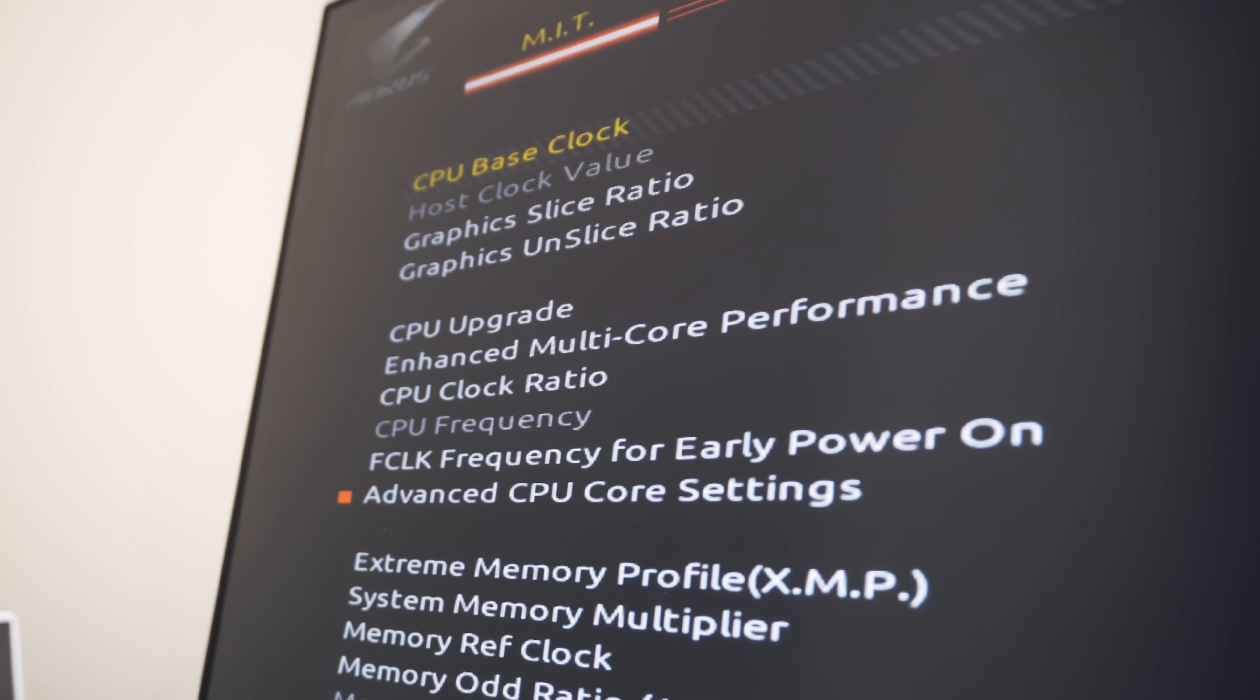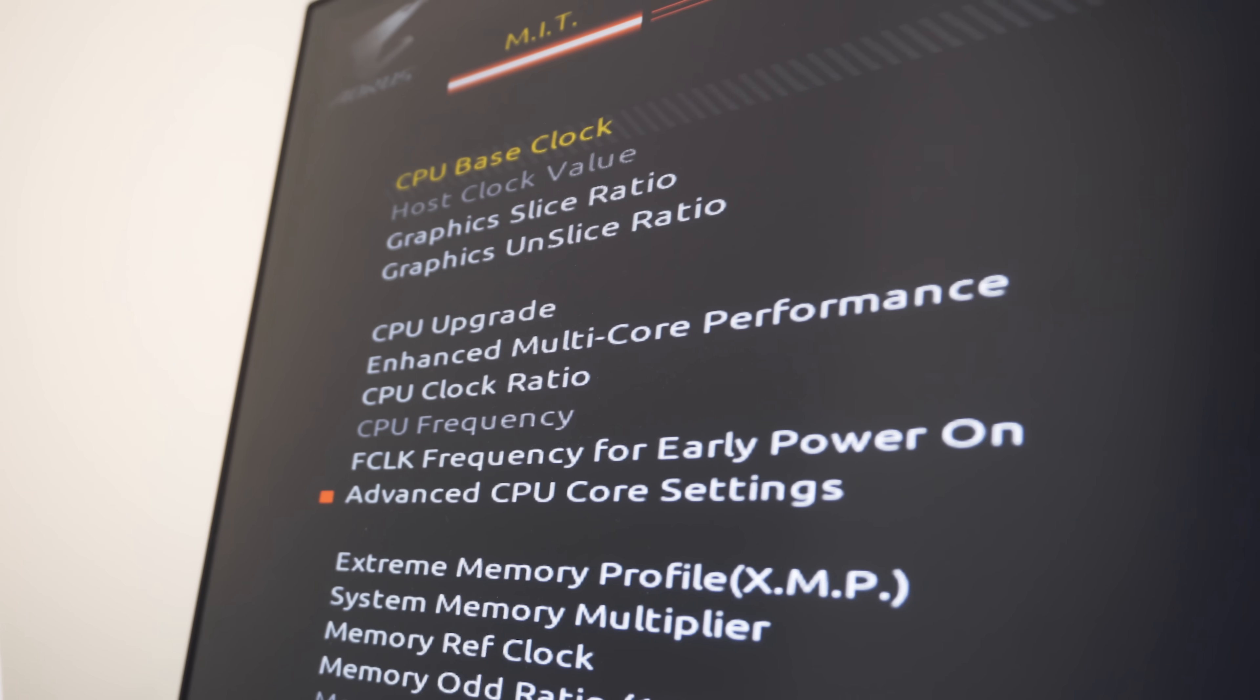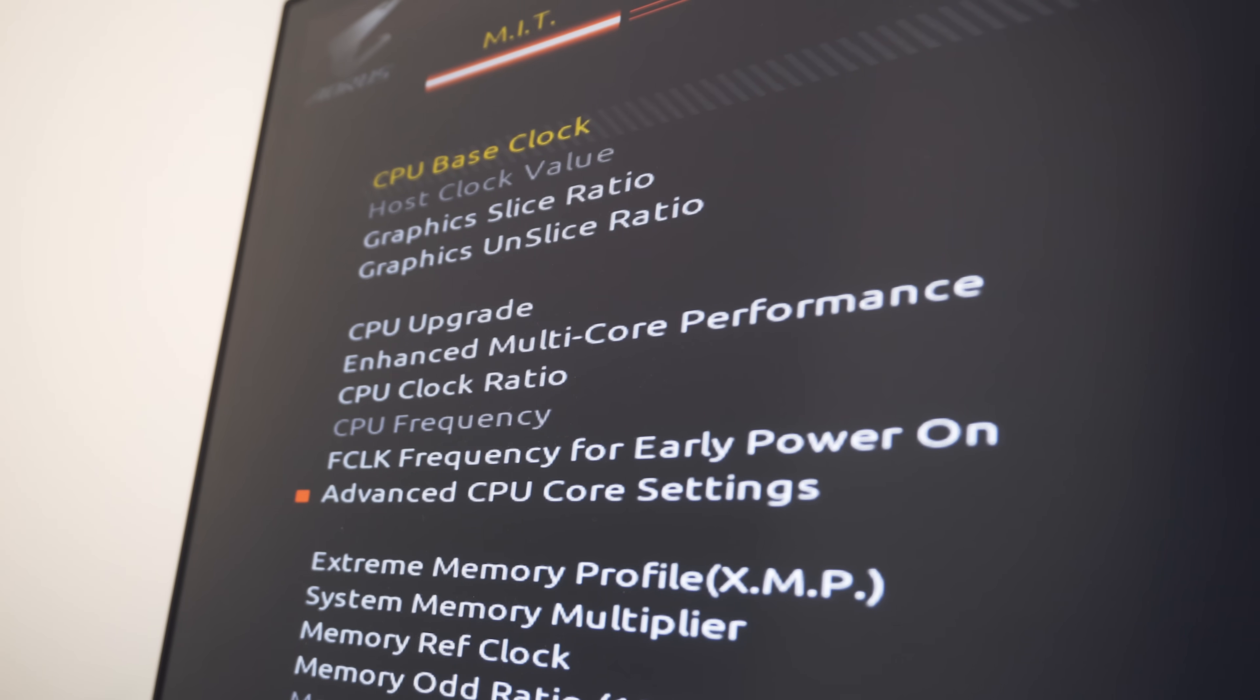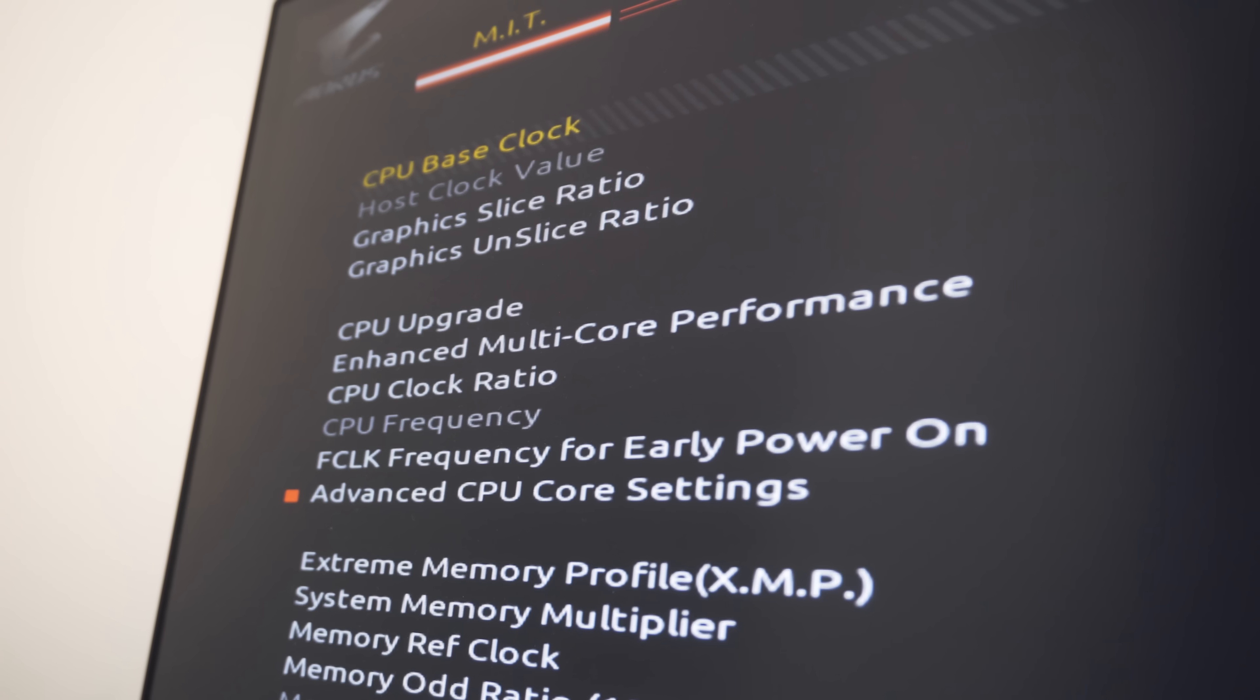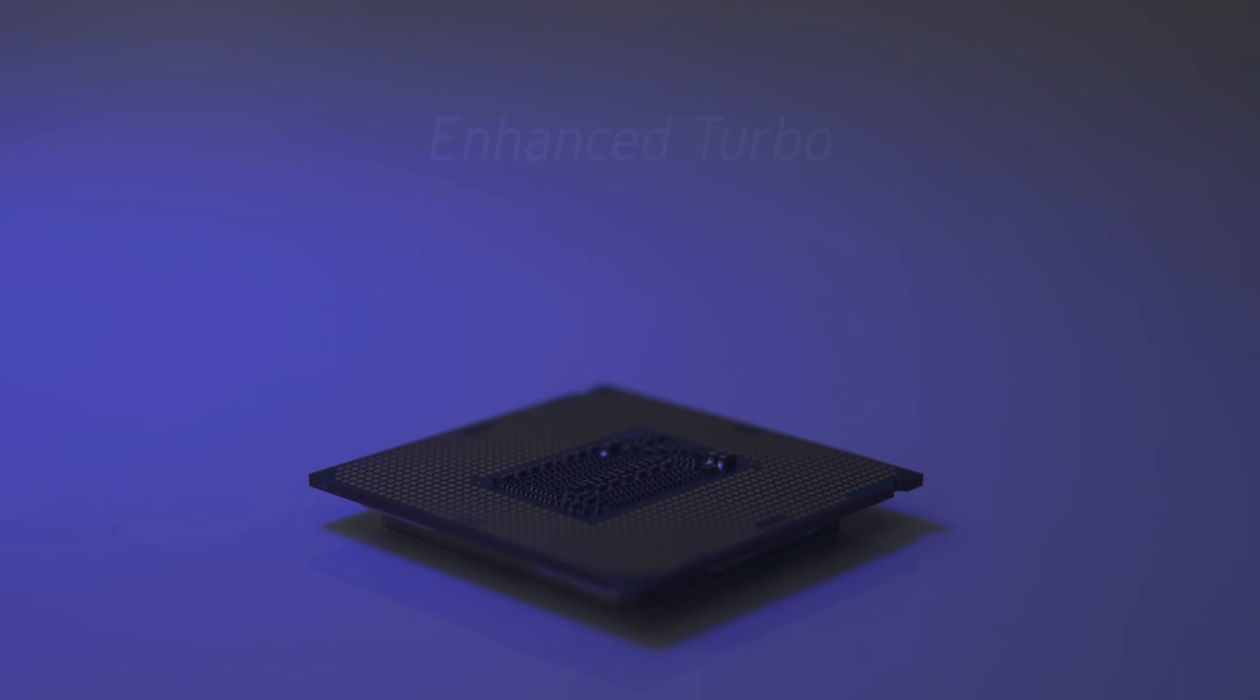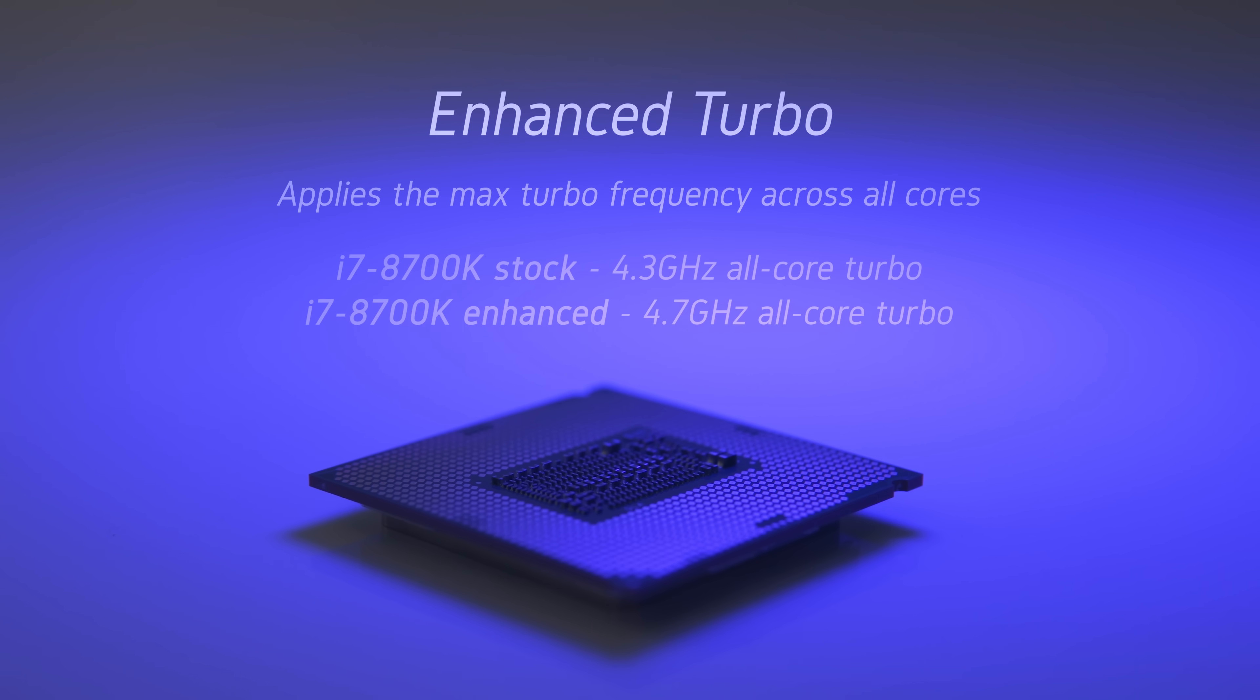Enhanced turbo is also a bit of a sneaky setting that was a big problem during the launch of the 8700K. Some motherboards had this enabled out of the box whereas others had it disabled or just plainly missing. Basically, this takes the max boost clock of the CPU at stock, so 4.7 gigahertz for the 8700K, and tells the CPU to boost to that frequency across all cores. That's a 400 megahertz overclock compared to what the 8700K would do at stock even with a power limit removed. So this is an option that you might want to consider if you don't want to dial in a manual clock frequency.